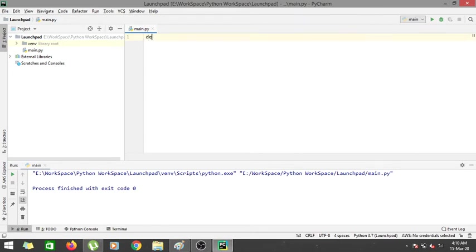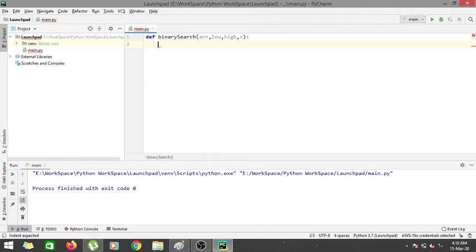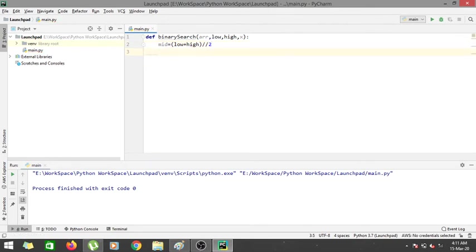We are in main.py and we'll create the function binary_search, providing the array, the low index, the high index, and the element we are searching for as parameters. These are the parameters needed for a binary search implementation. First, we calculate mid: mid equals low plus high using integer division by two, since we don't want a floating-point index.